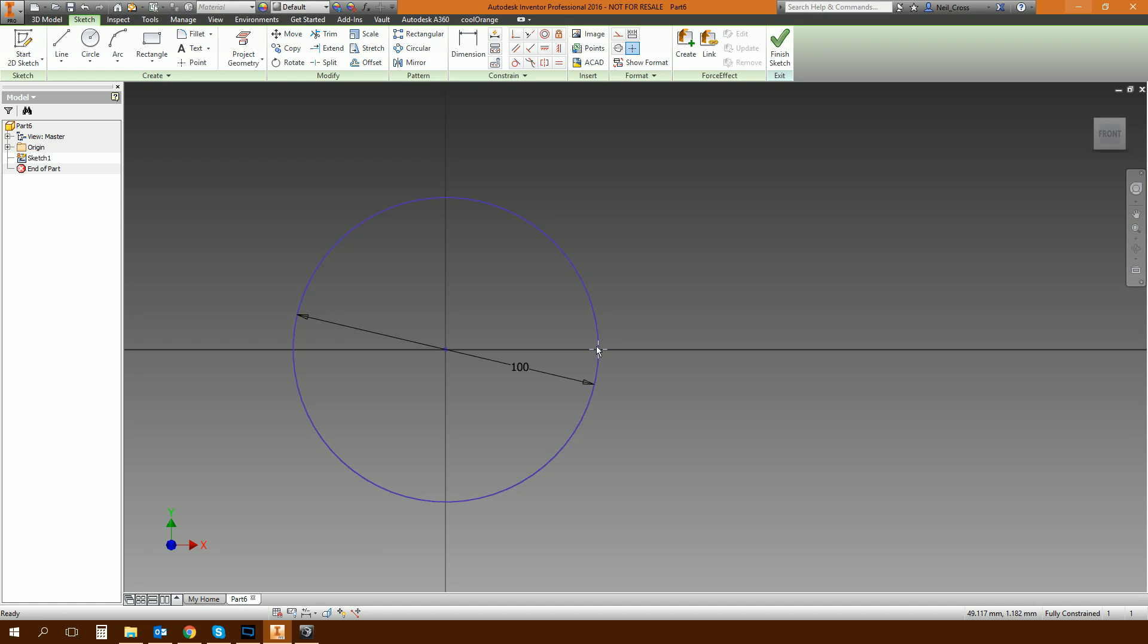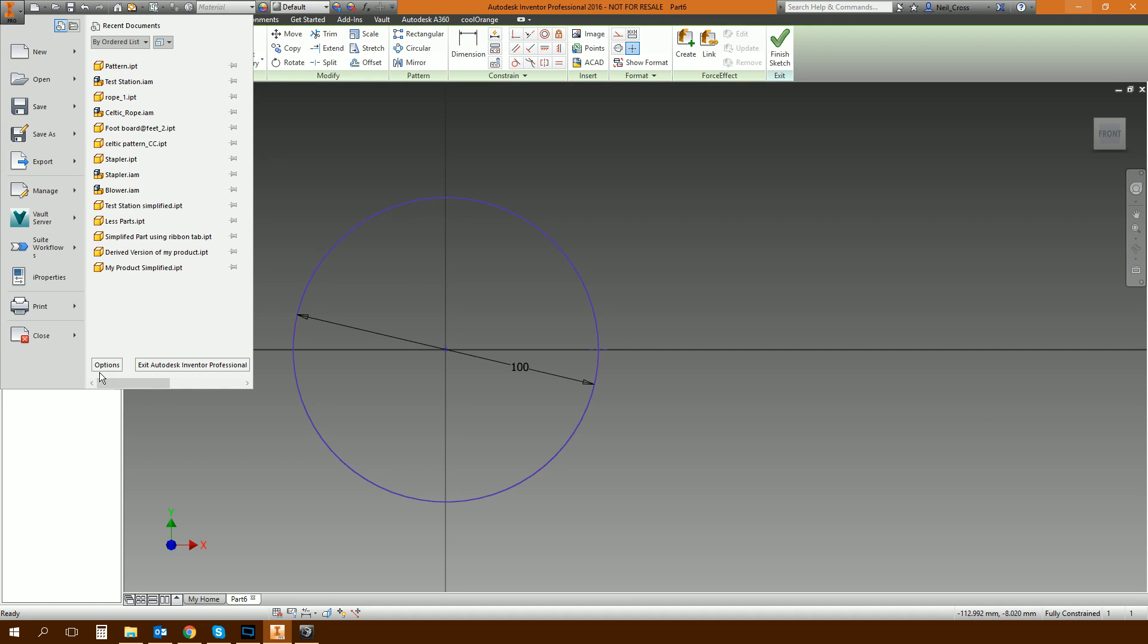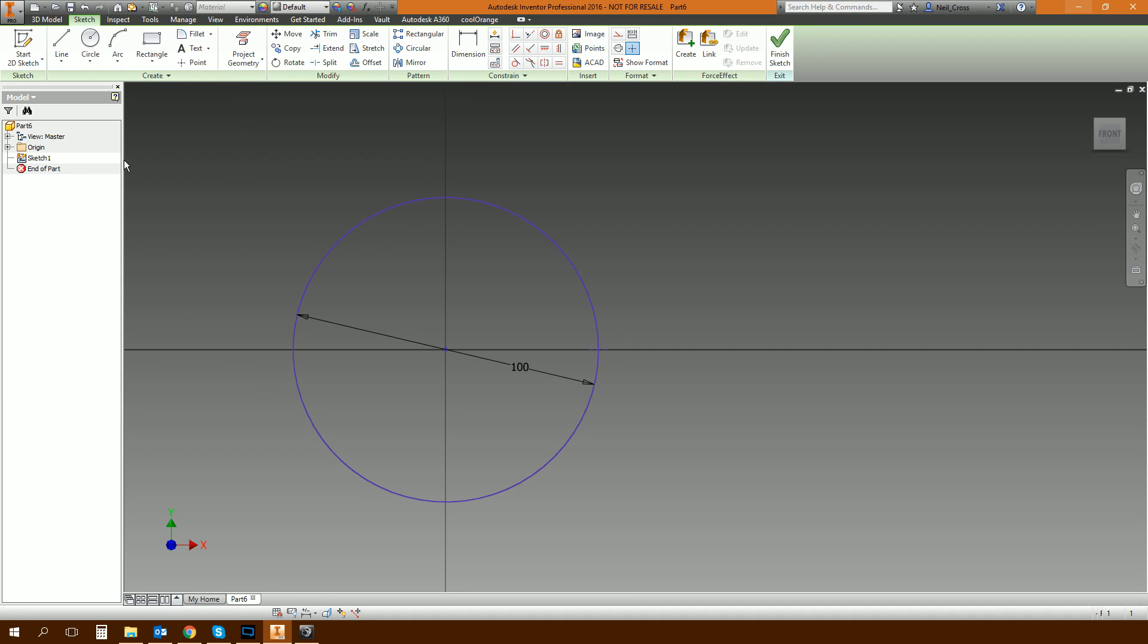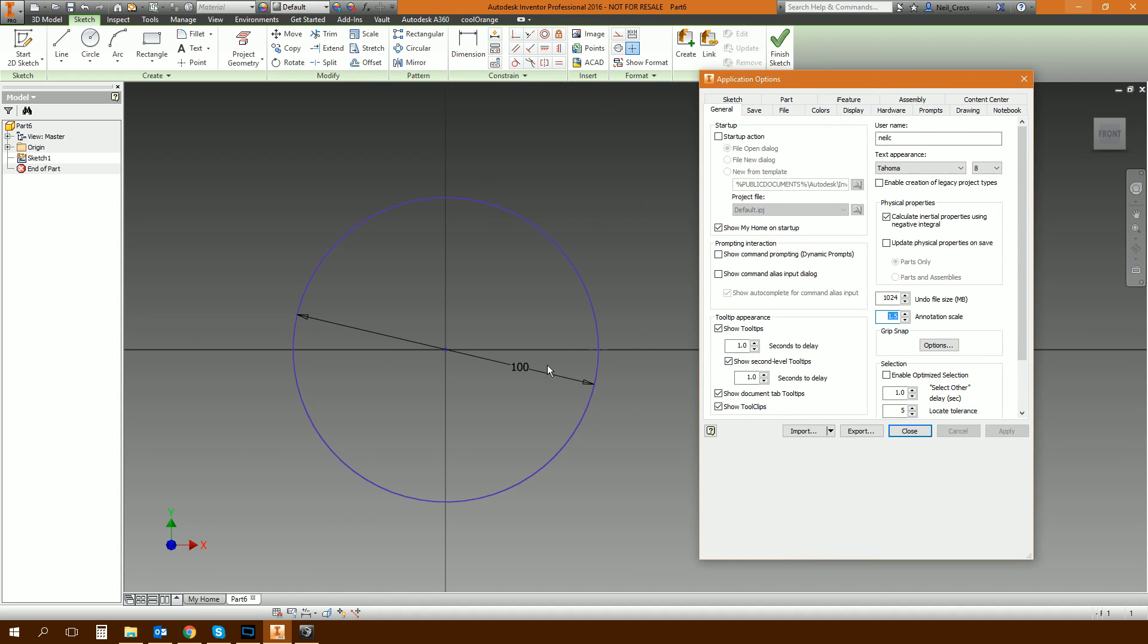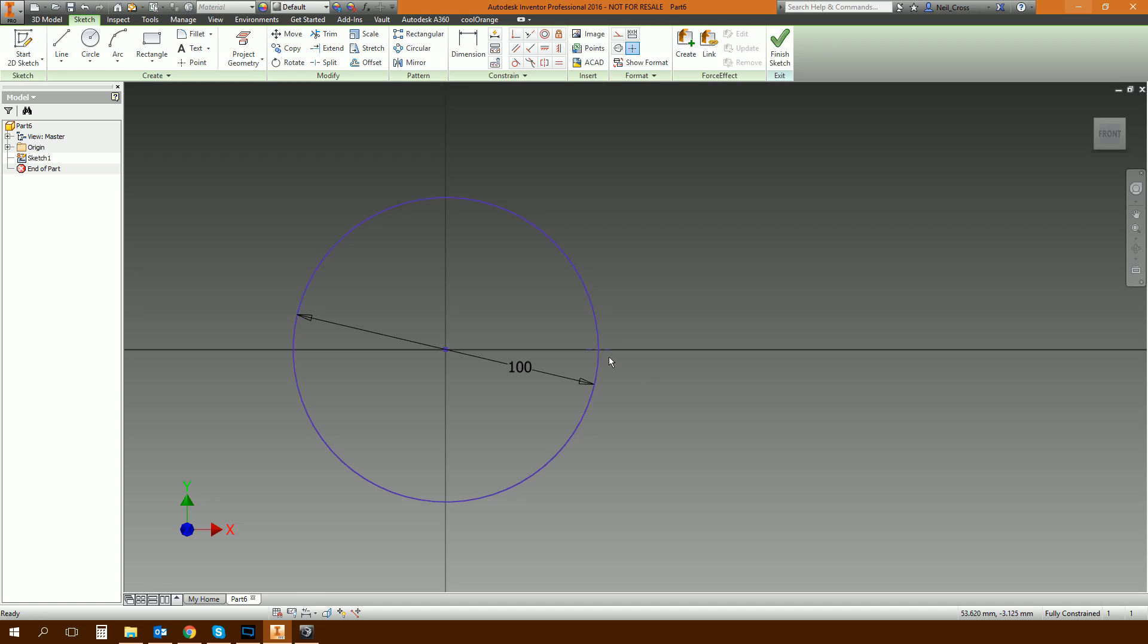And then we need to put the point exactly in line, on the quadrant, horizontally aligned to the center of the part. So we click the horizontal constraint and then we click the point and then the center of the circle. Just out of interest, if your points are tiny and you're struggling to see them, the size of the points are controlled by the annotation scale of Inventor. So if you go to your application options, annotation scale by default is set to one and everything's just a little bit too small. If I make that two, everything increases in size.